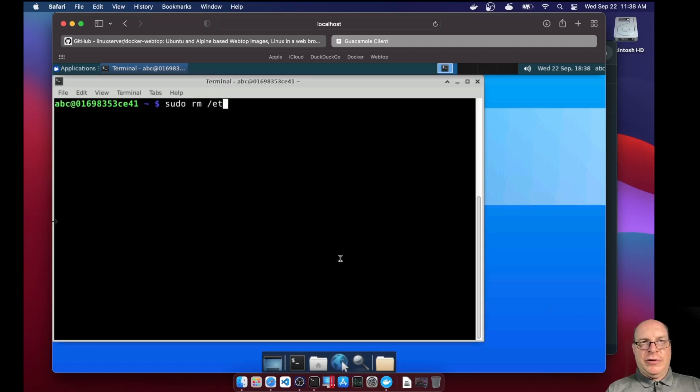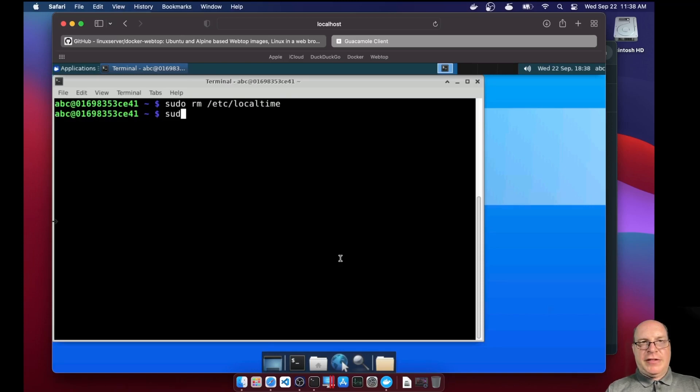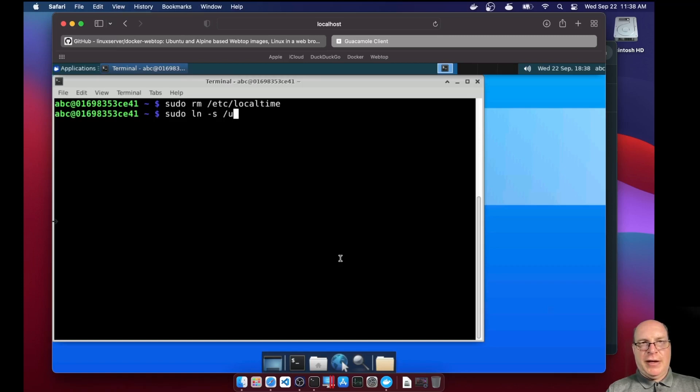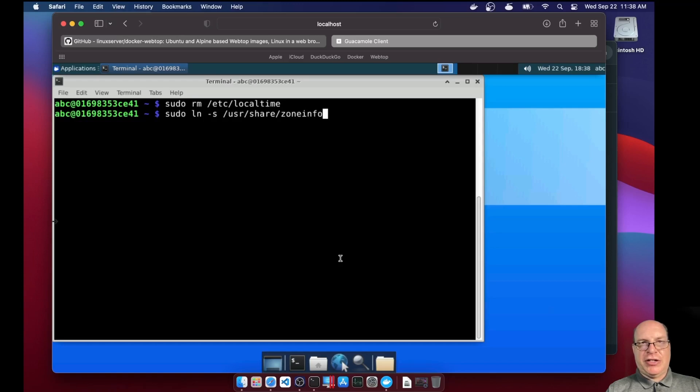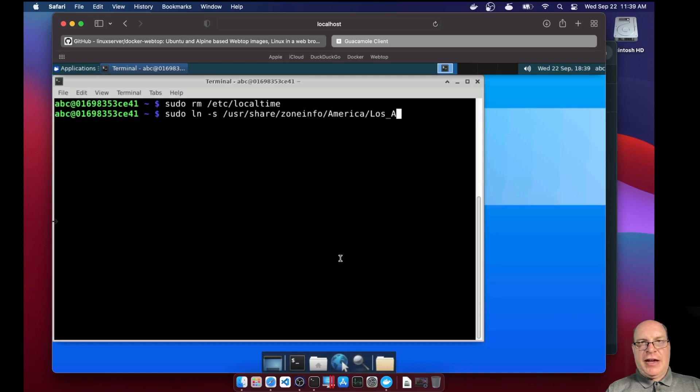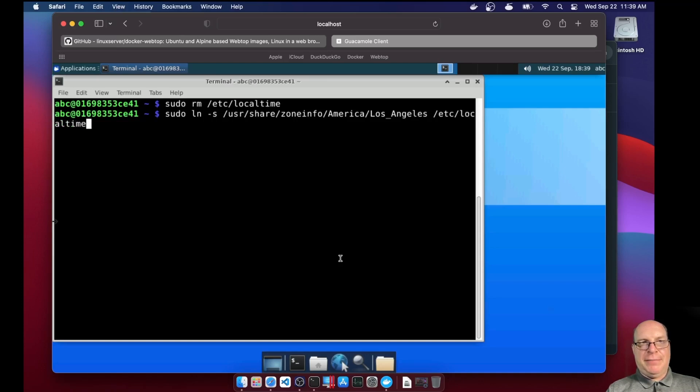Let's sudo rm slash etc slash local time. And get rid of that since it's incorrect. And do a new link, sudo ln dash s slash usr slash share slash zone info slash America slash Los Angeles. And we'll point that to slash etc slash local time. Good.